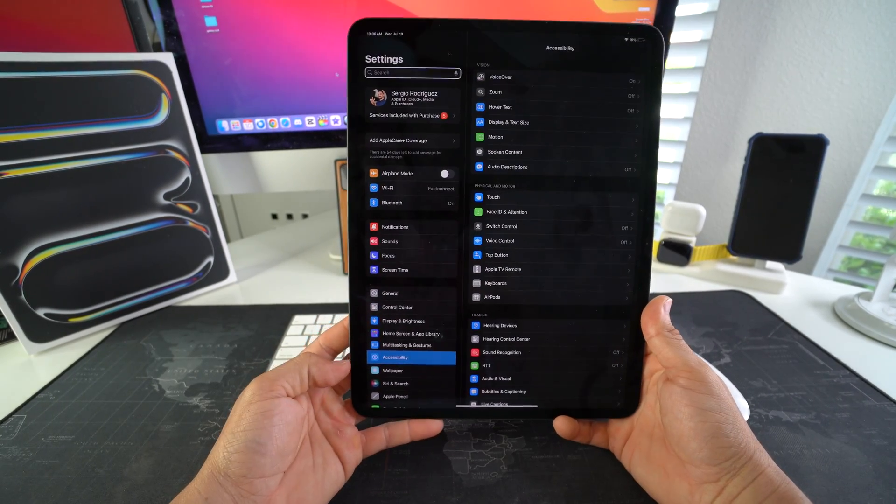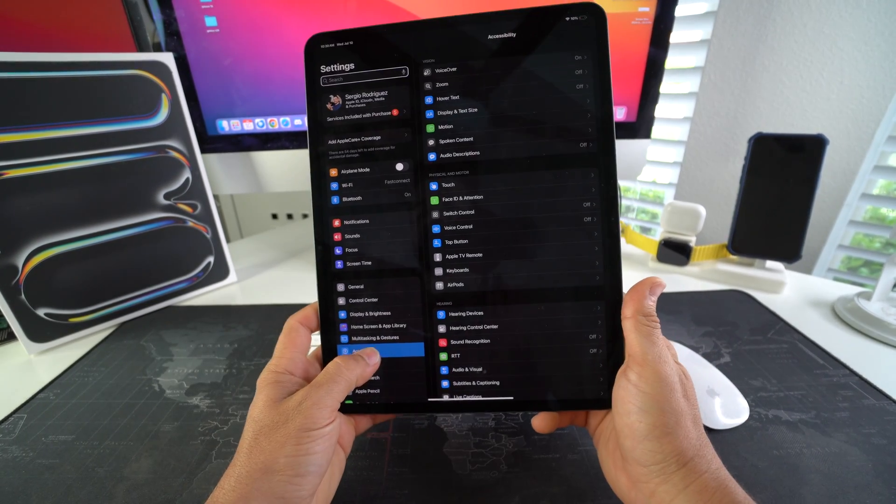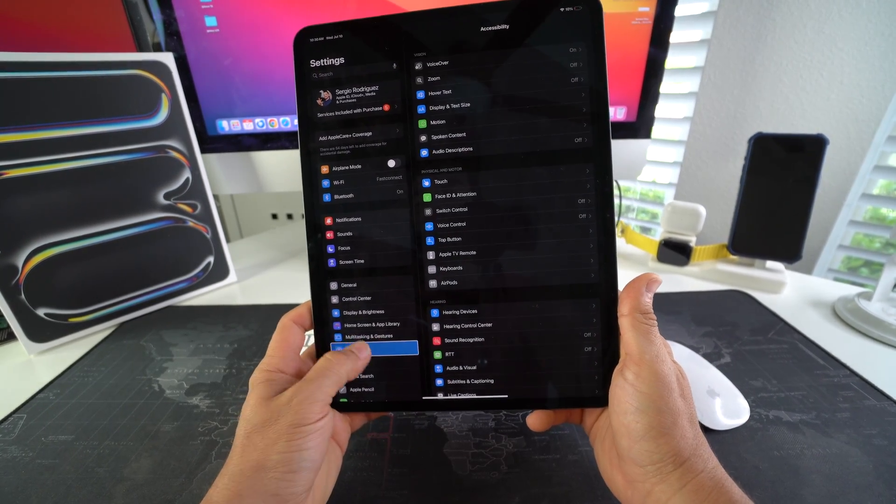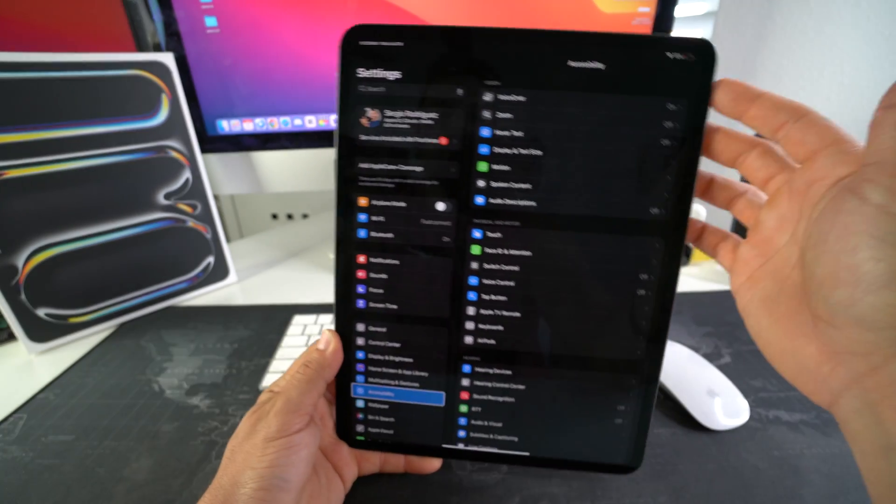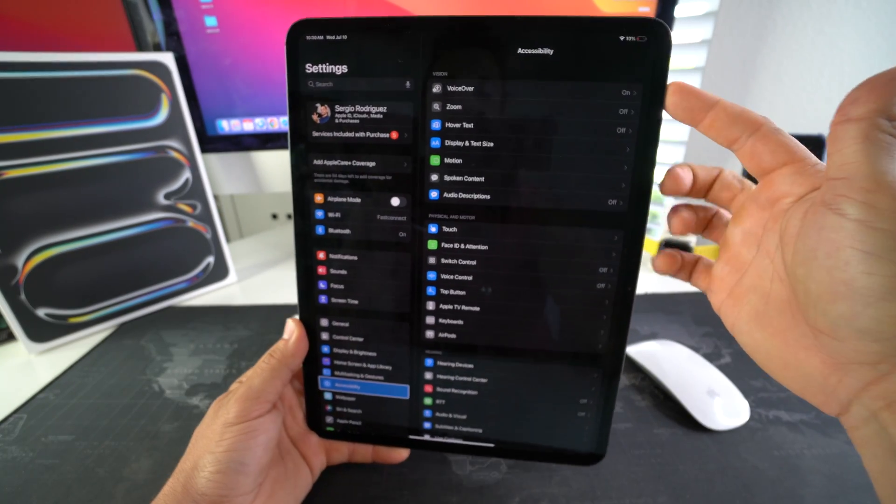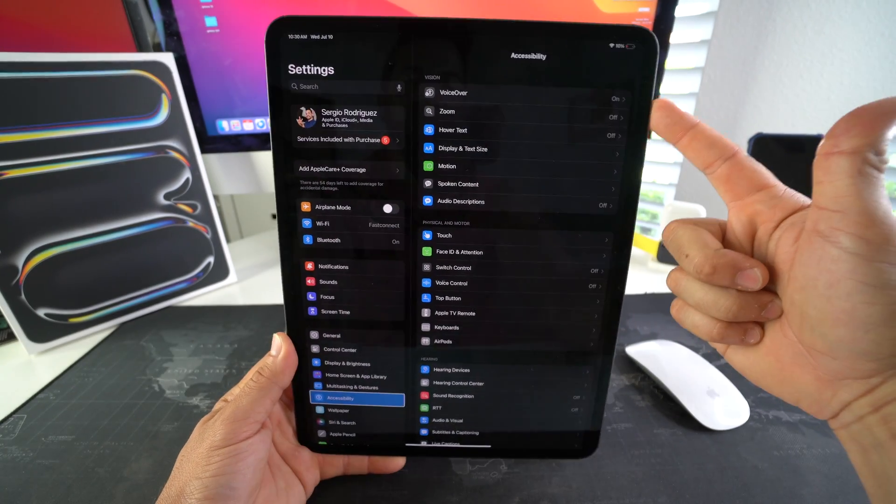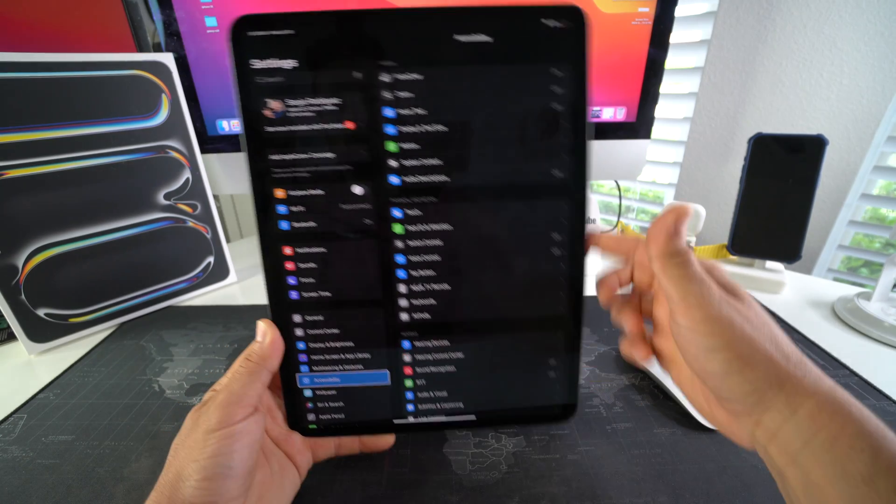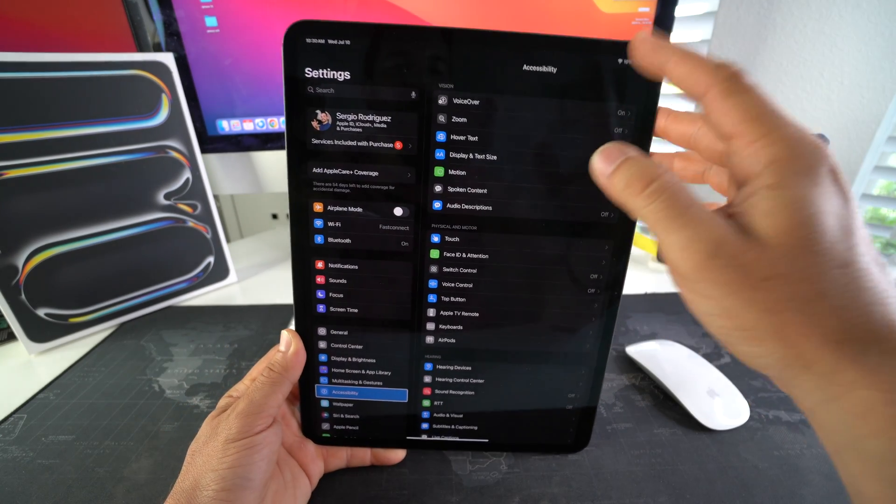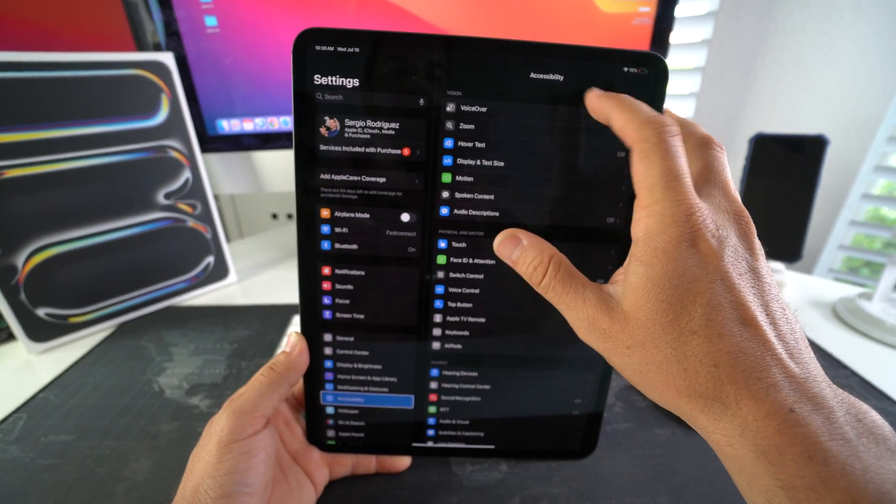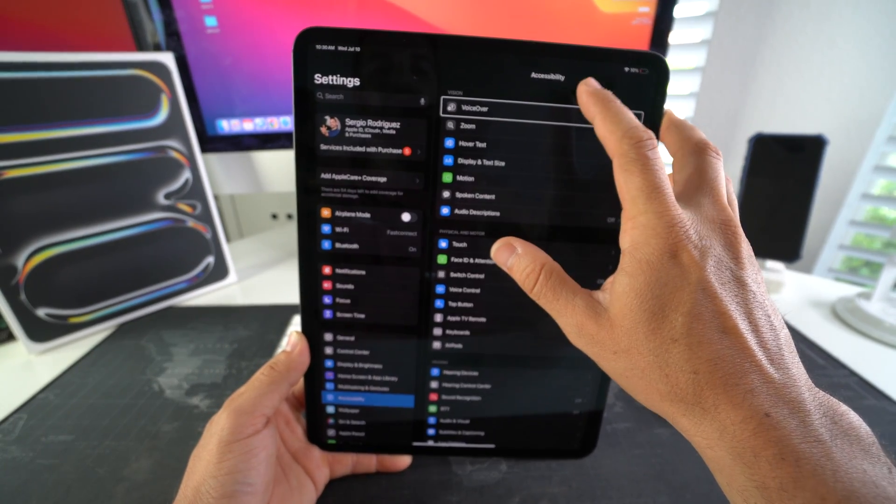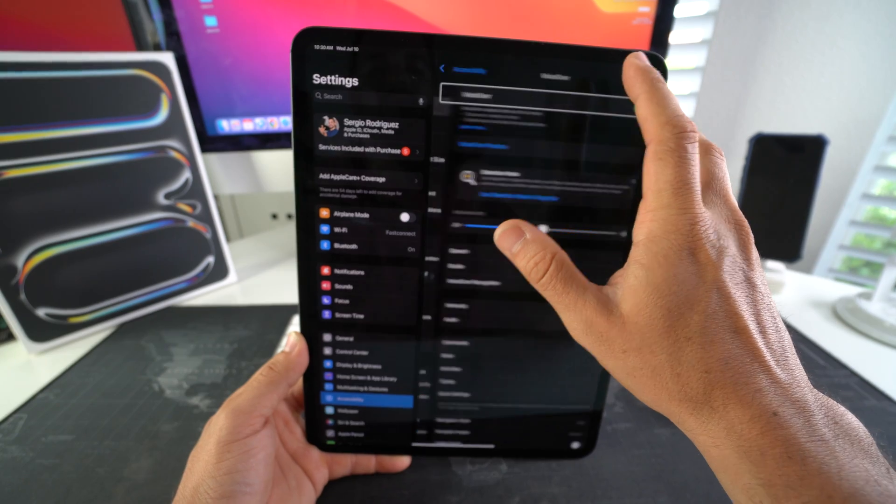It should be over here towards the middle. So we're going to select it, double tap it—Accessibility—and then you should see this Accessibility menu pop up. So it's actually the first option up here. We're going to select VoiceOver, then double tap it.